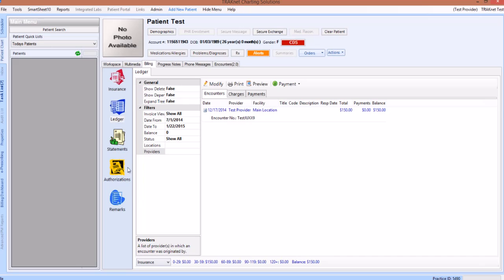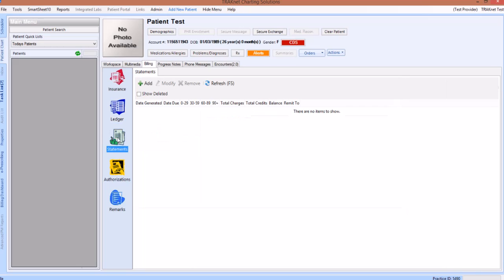The next icon on the patient's billing tab is the statements icon. Here you can see a list of all past statements generated for this patient, as well as print a new one by clicking the green add button.